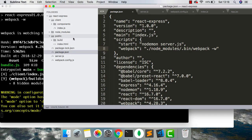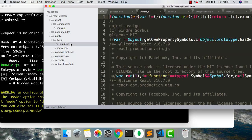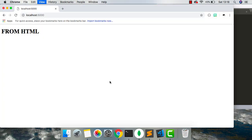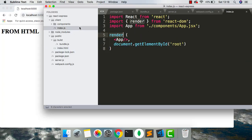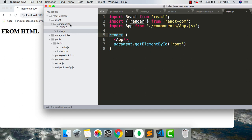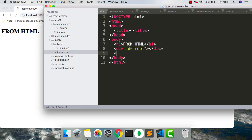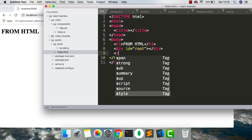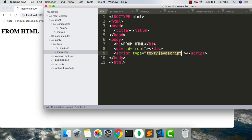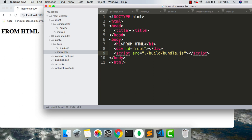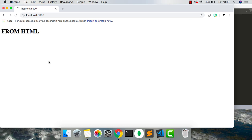So if we go back here into public, we can see we now have this build bundle.js. But at the minute, we aren't actually requiring this JavaScript file. So if I refresh this, we can see our code from the React element isn't actually being rendered. So if we go back here, we require the script. And get rid of that. We're going to say source equals build bundle.js. If I save that. And refresh this.